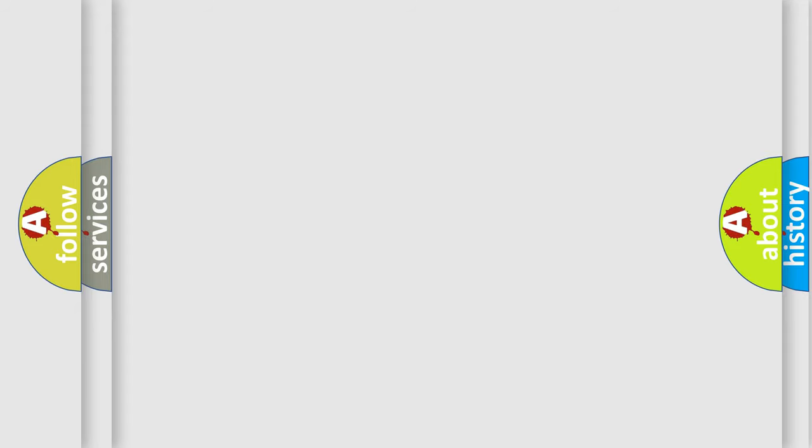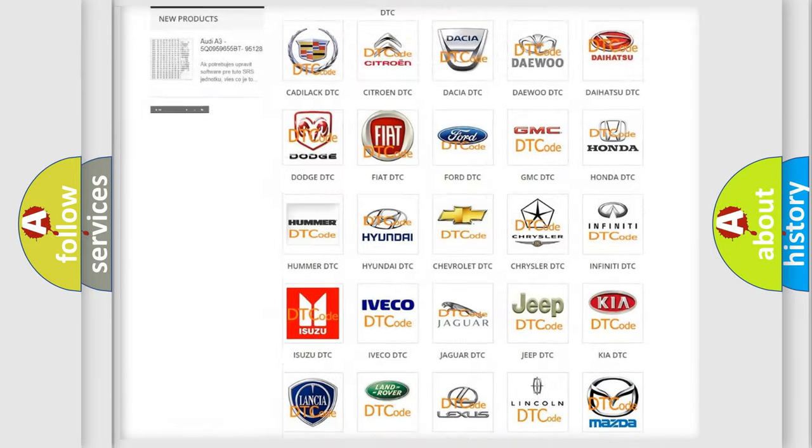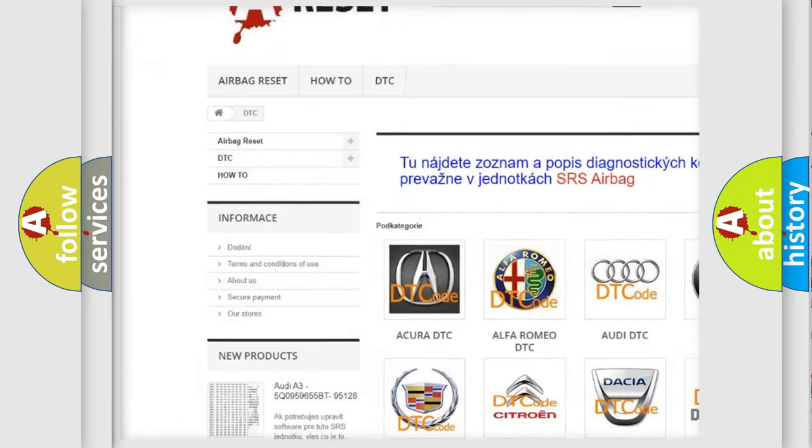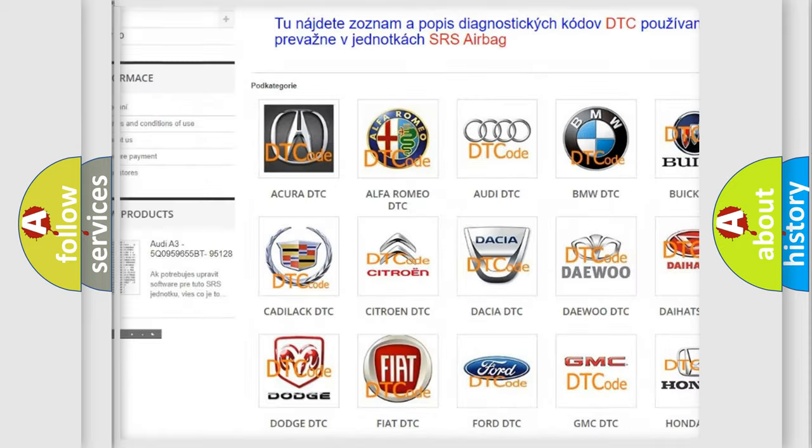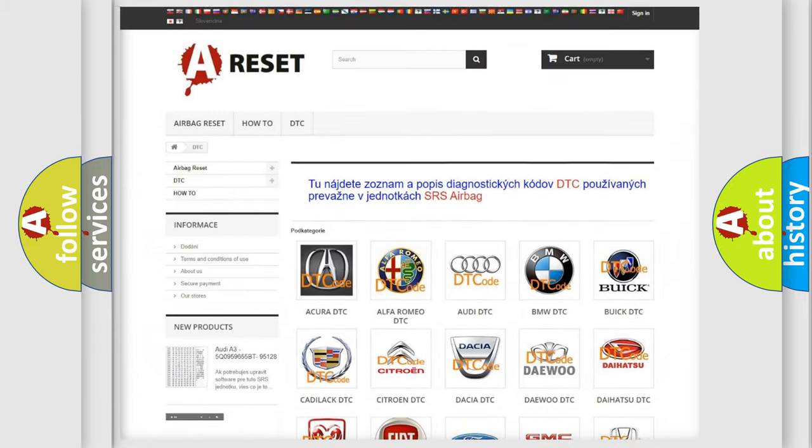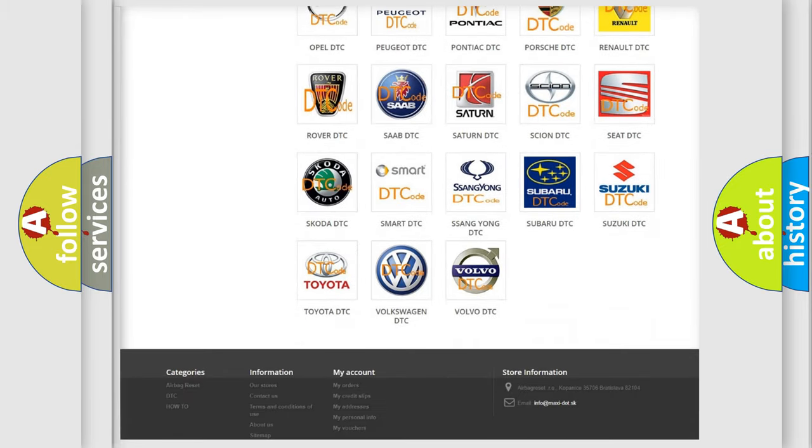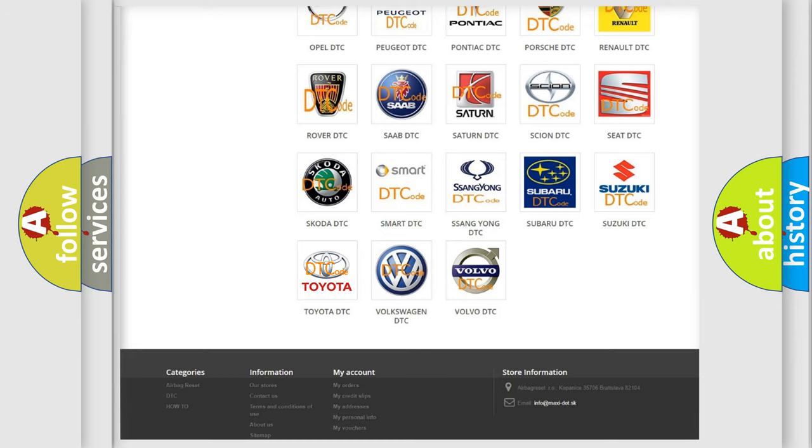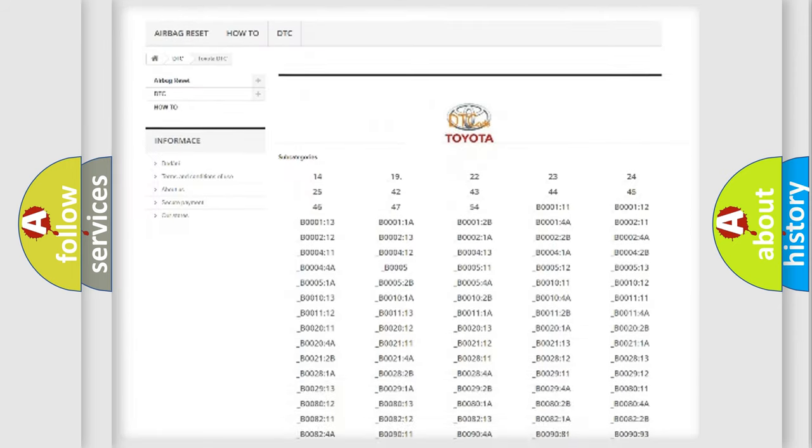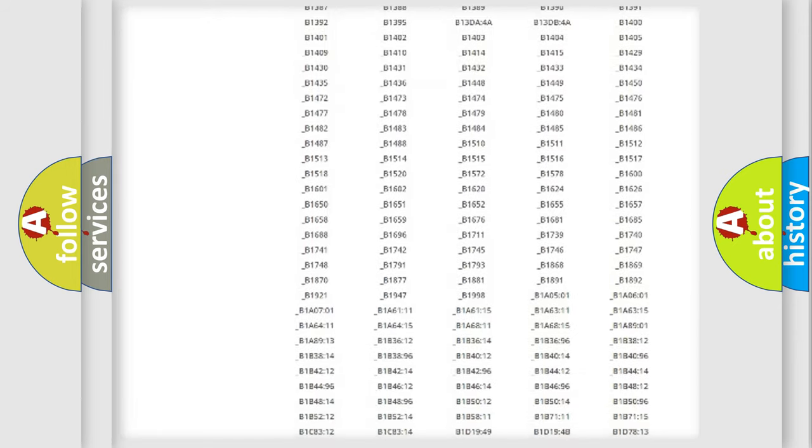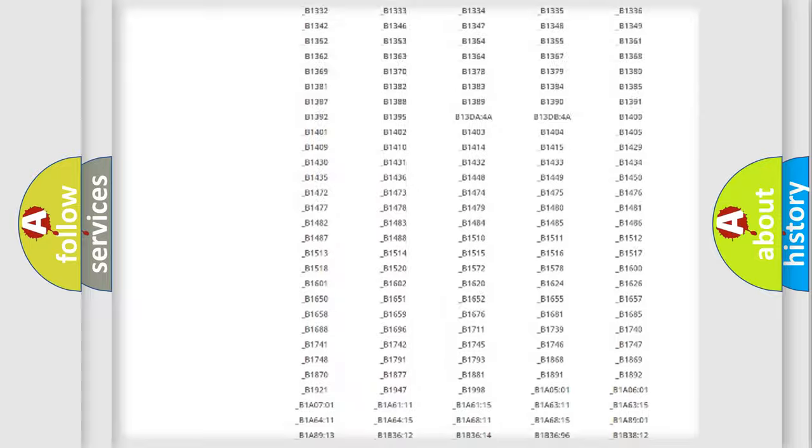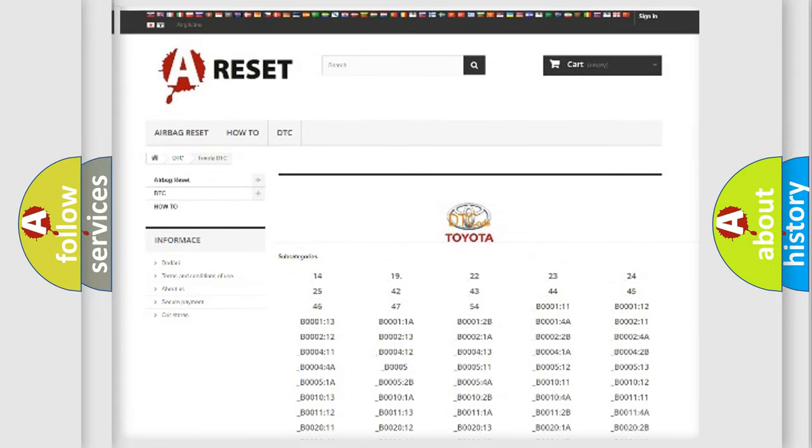Our website airbagreset.sk produces useful videos for you. You do not have to go through the OBD2 protocol anymore to know how to troubleshoot any car breakdown. You will find all the diagnostic codes that can be diagnosed in Toyota vehicles.